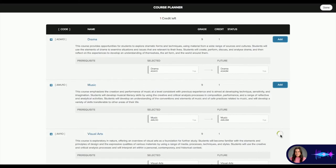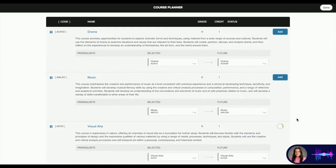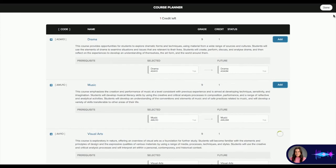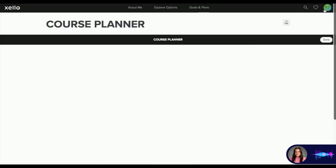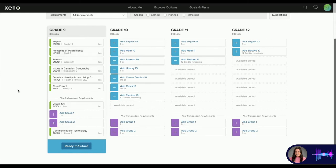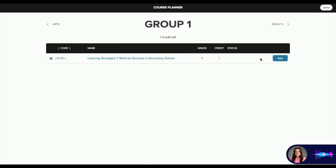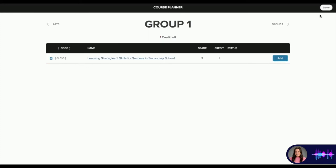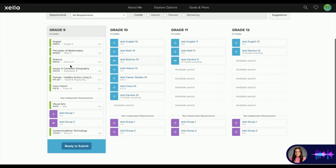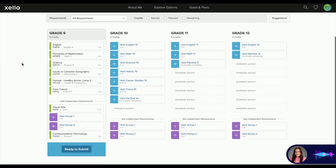I'm actually going to add visual arts instead because I'm changing my mind for this student. Once it populates in the course planner, we're going to hit the Done button at the top and then move back to our main page. So our course selections are in. If the student tries to add too many courses, they will receive a warning saying there are no more periods available, and they can just cancel their action, press Done, and go back to their overview page.